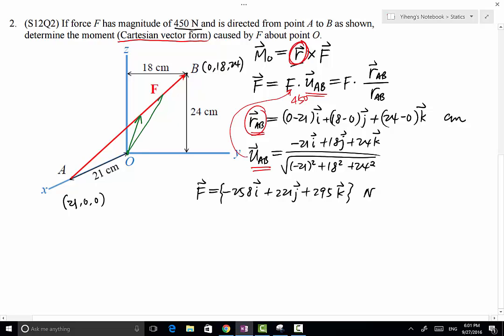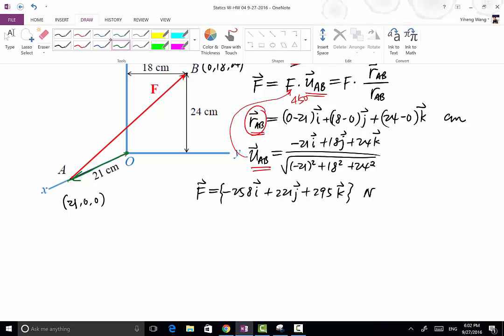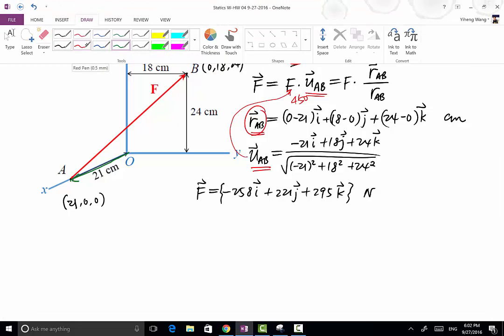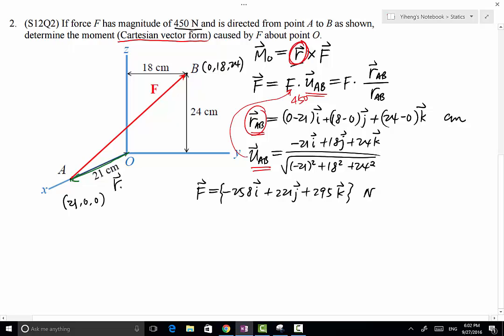For convenience, there are two viable options: from point O to point A, or from point O to point B. Both will work, but we want to pick the one that makes our calculation simpler. The obvious choice is the position vector from point O to point A. Therefore, our chosen position vector ROA equals 21i centimeters.